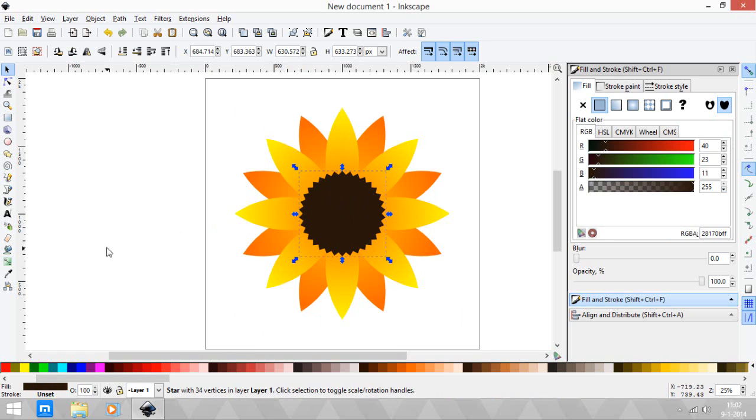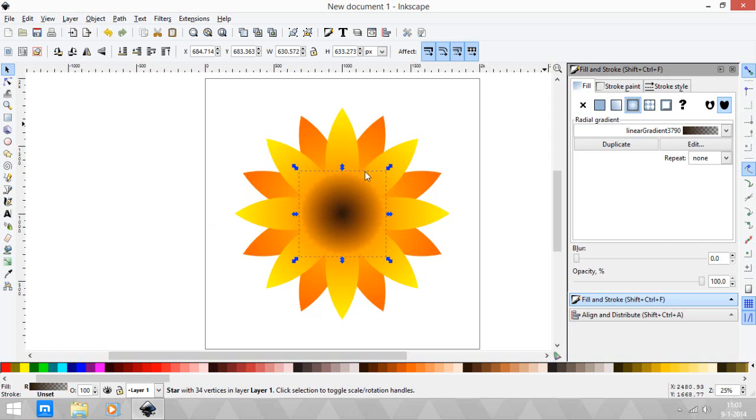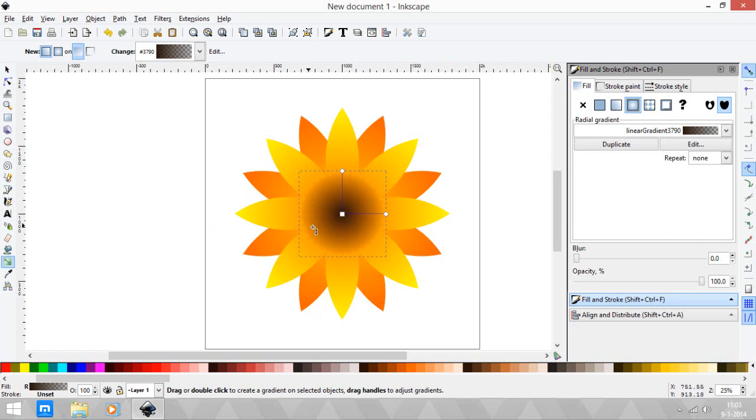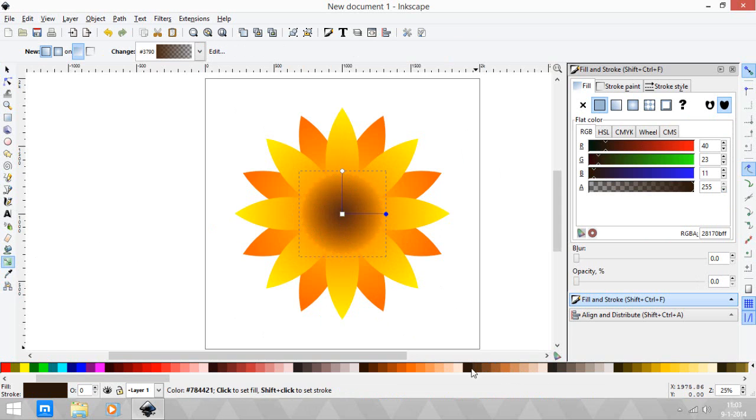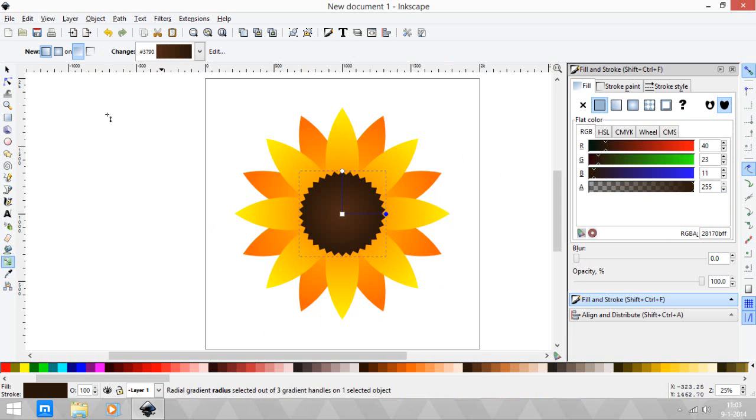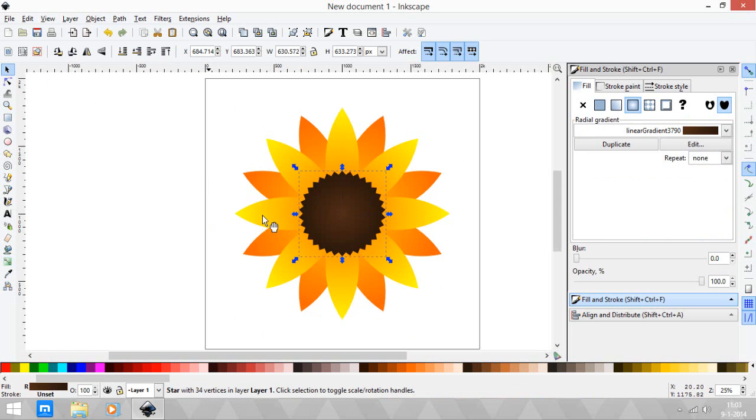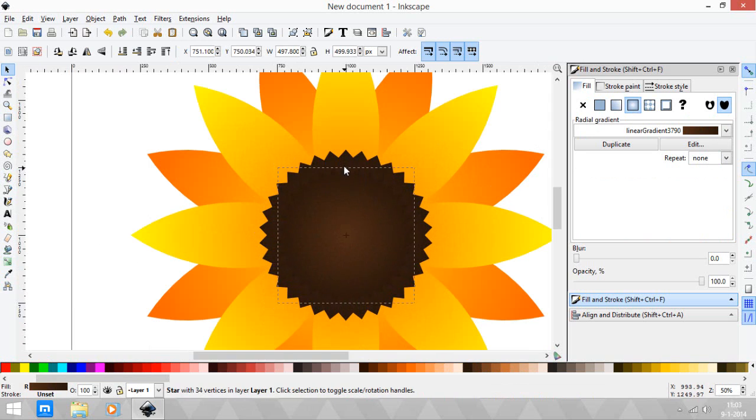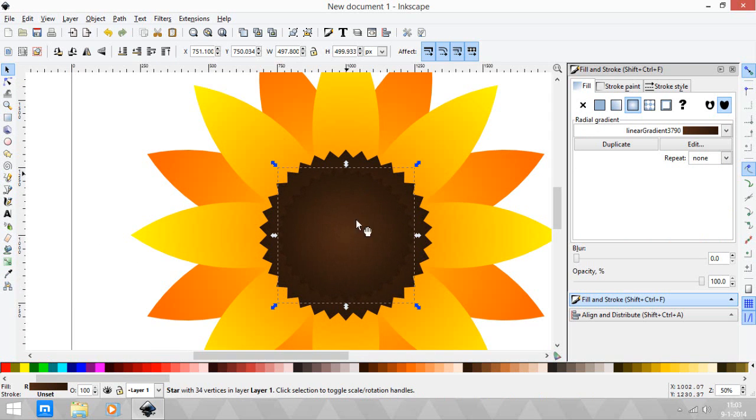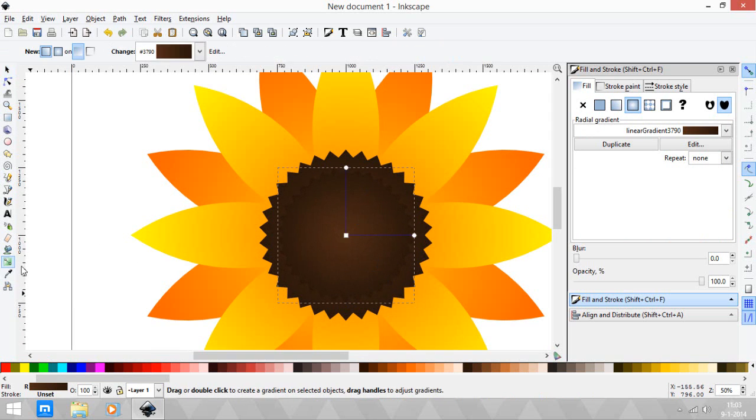Also, let's change this to gradient tool again. Duplicate this again - Ctrl+Shift and drag it down. And let's change the gradient again.